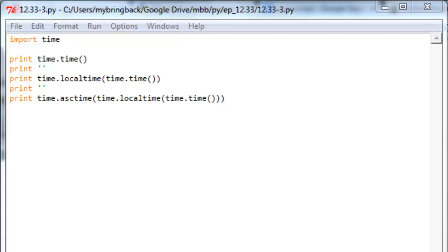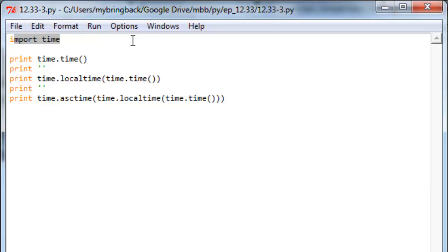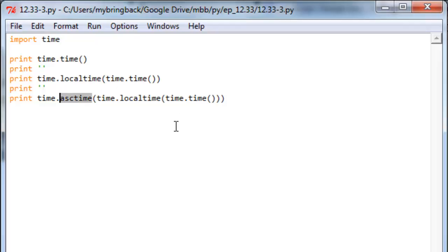Okay, so nothing too wild in this little script here we're taking a look at. We import that time module, just like we did last go-round, and then we call functions from it. We've got this time function, this local time function, that ASC time function.